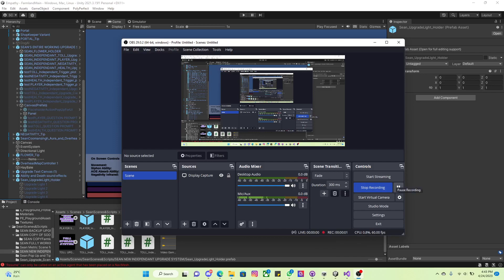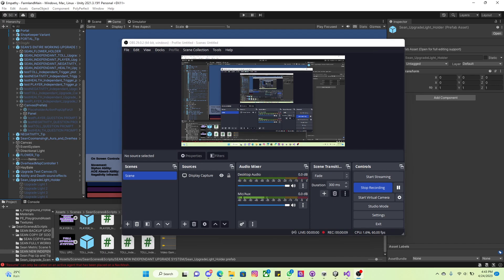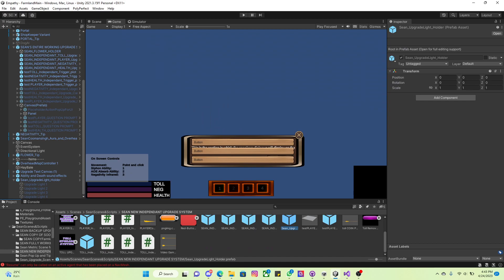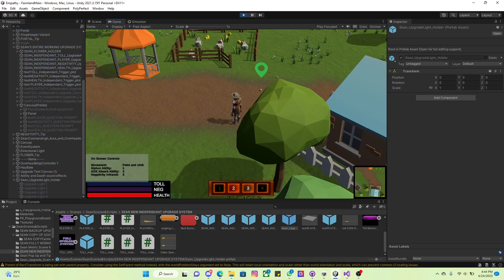Alright, so this is April 24th. For the end of April sprint, what I've done so far is this video showcasing that I added in lights that would pop up whenever the player uses the upgrade systems.